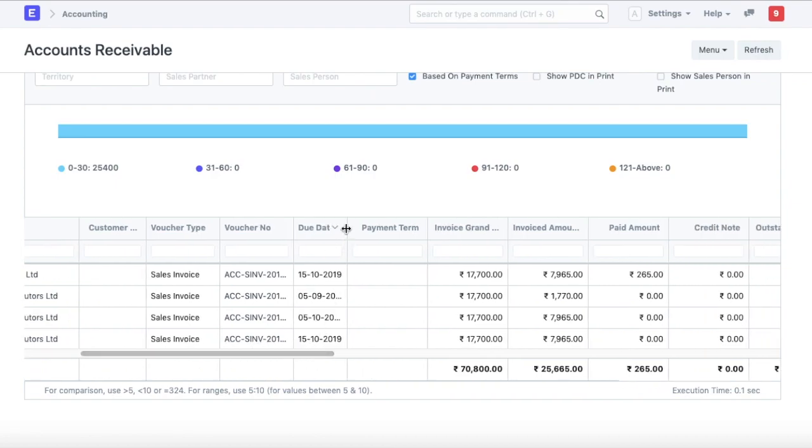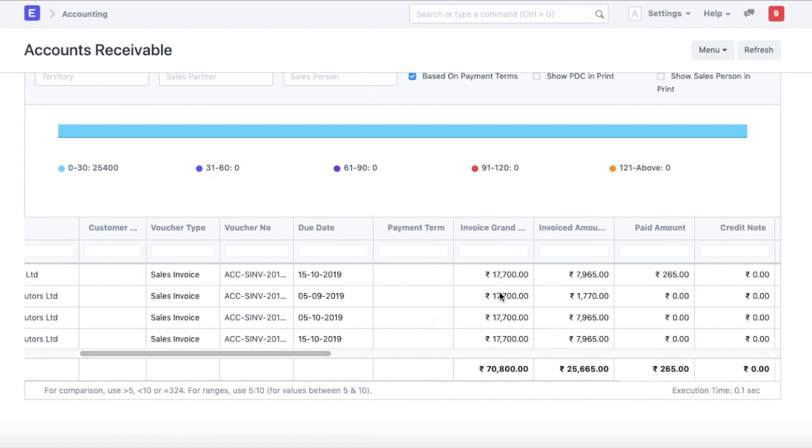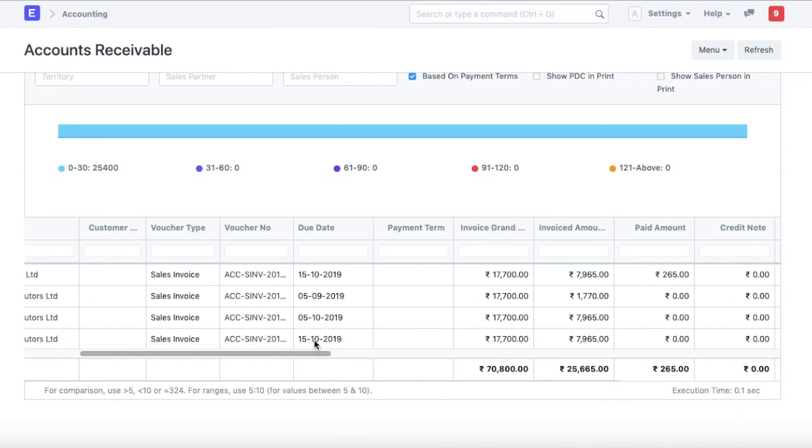As you can see, out of the 17,700, 1770 is due on 5th of September which is due immediately and this part is due 30 days after the invoice date and this amount is due 40 days after the invoice date which we have set on the payment terms and templates.